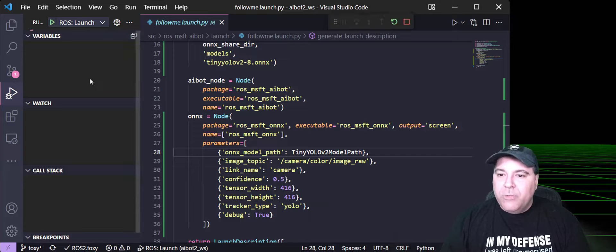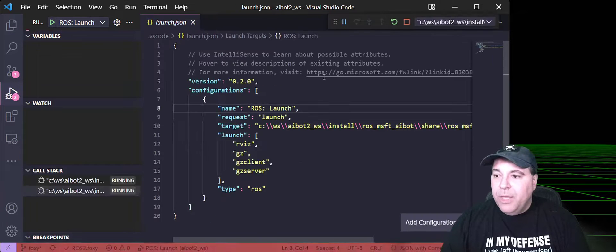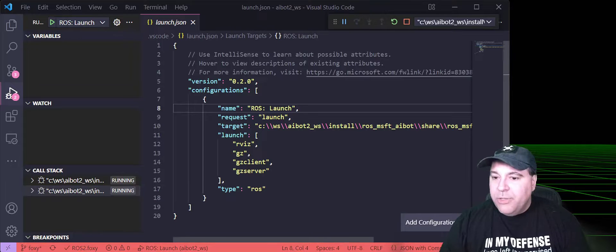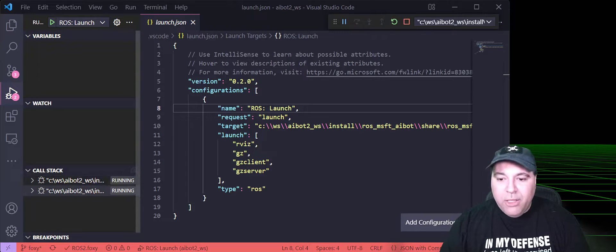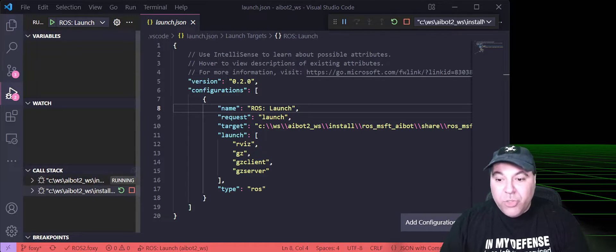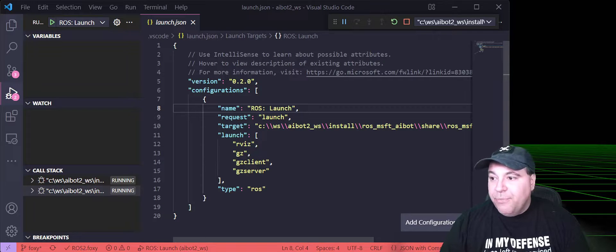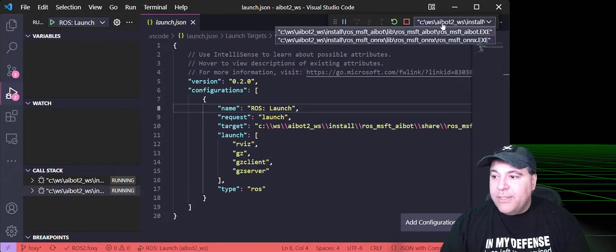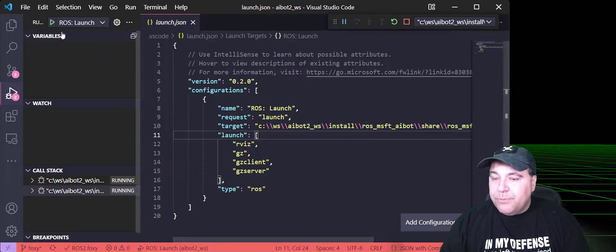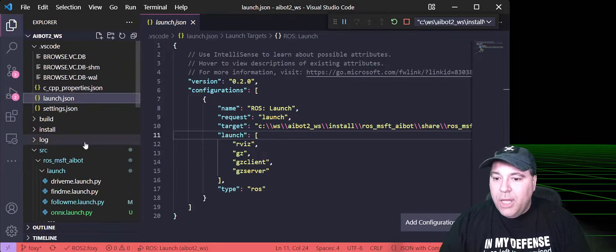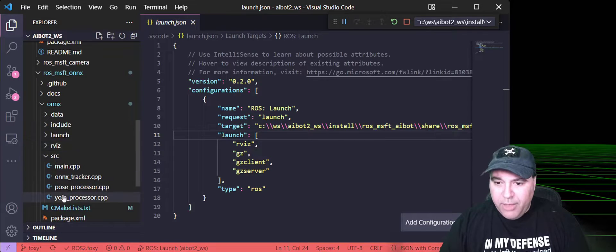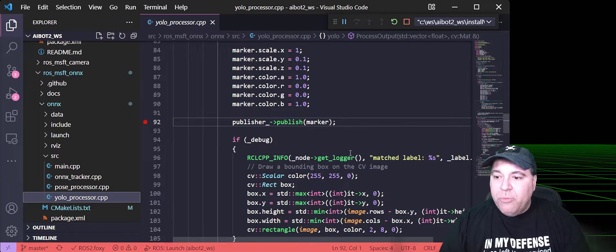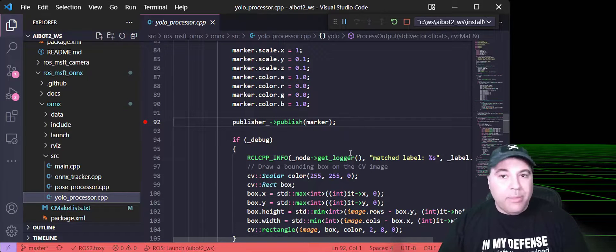So, go ahead and press play, and what you'll notice is a couple of different things happened. So, the first thing is that in the call stack, you'll see that we have two different running processes, and we also have a context selector right next to the debug toolbar.